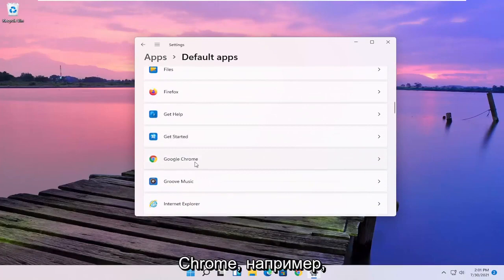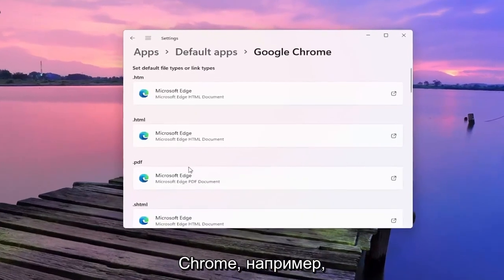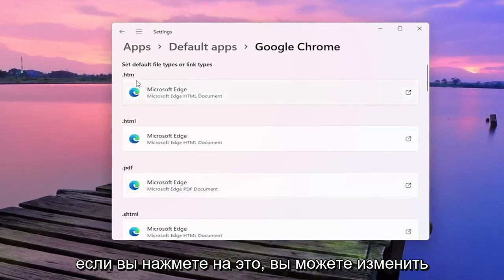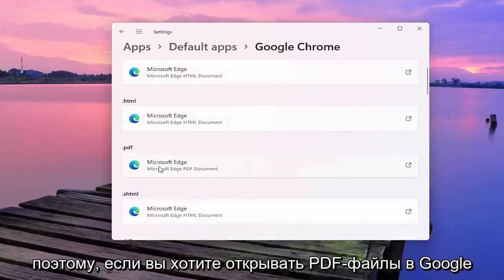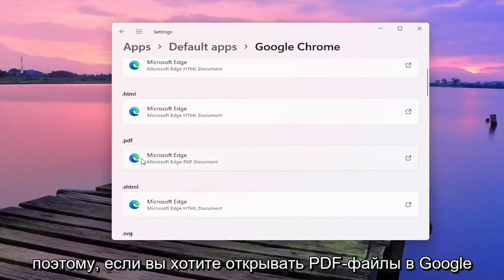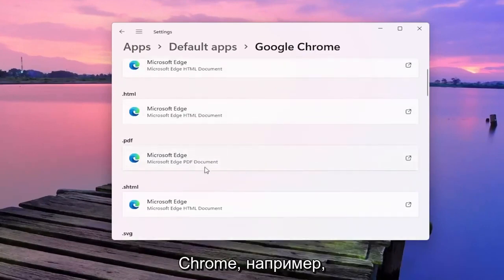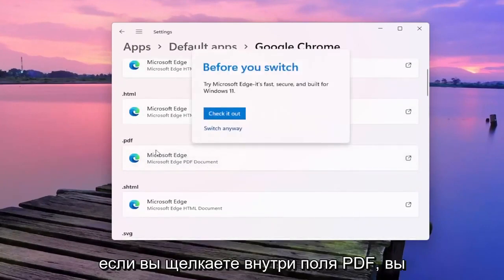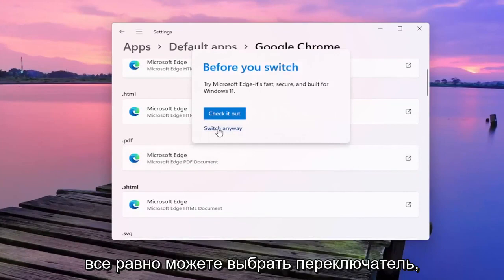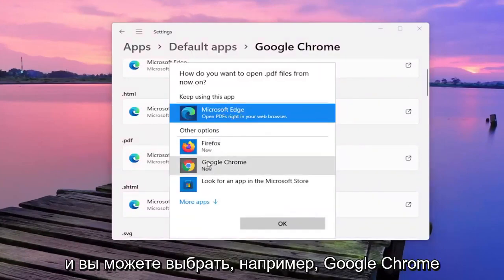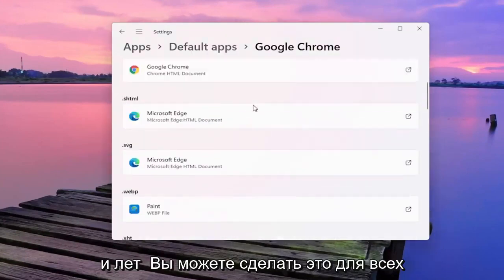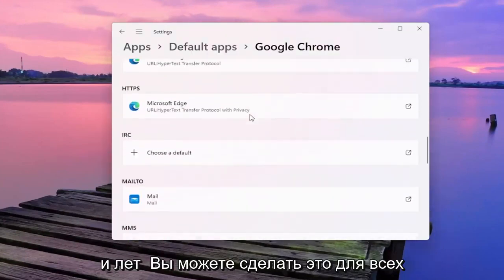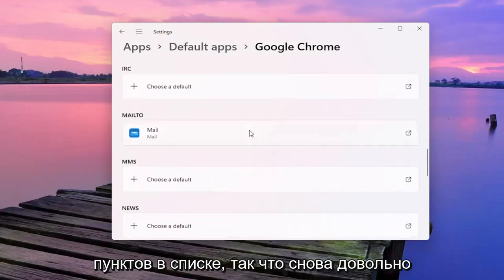So let's say for Google Chrome for example — if you click on that you can change the default app for specific file types. So if you want to open up PDFs in Google Chrome, if you click inside the PDF field you can select "Switch anyway," and then you can select Google Chrome. And you can do that for all the items in the list.